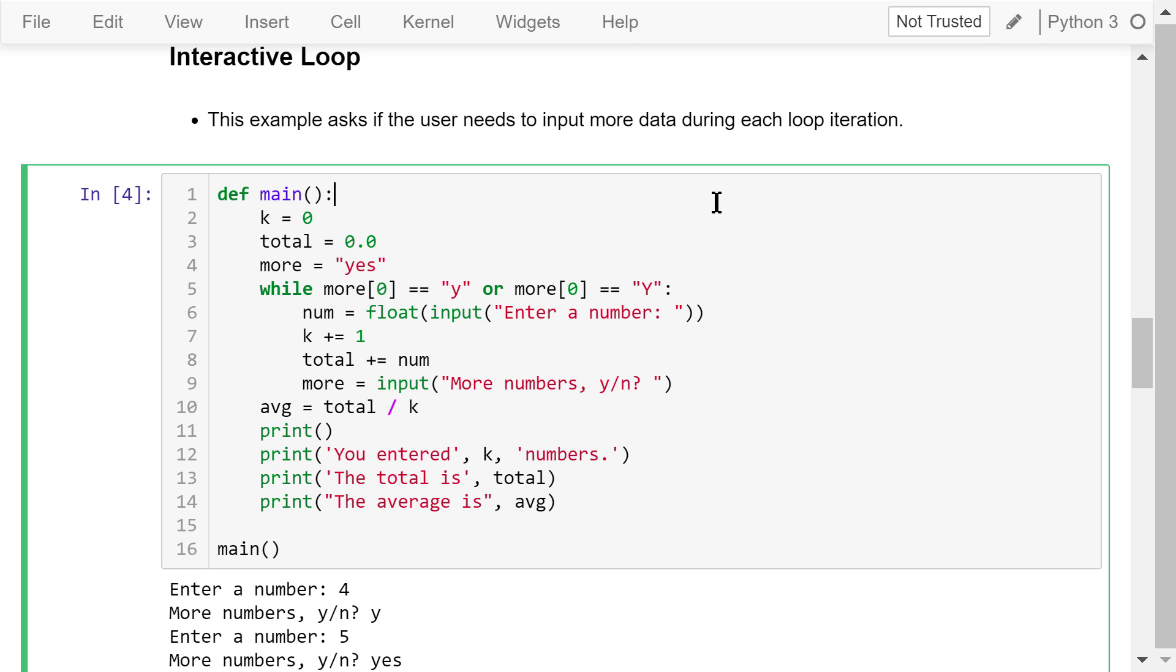In this program, we initialize k to be 0. K represents how many numbers we want to calculate the average for. The total is also initialized to be 0. It represents the sum of these numbers. More is a mark we use to indicate whether the user wants to input more data. Its initial value is yes.